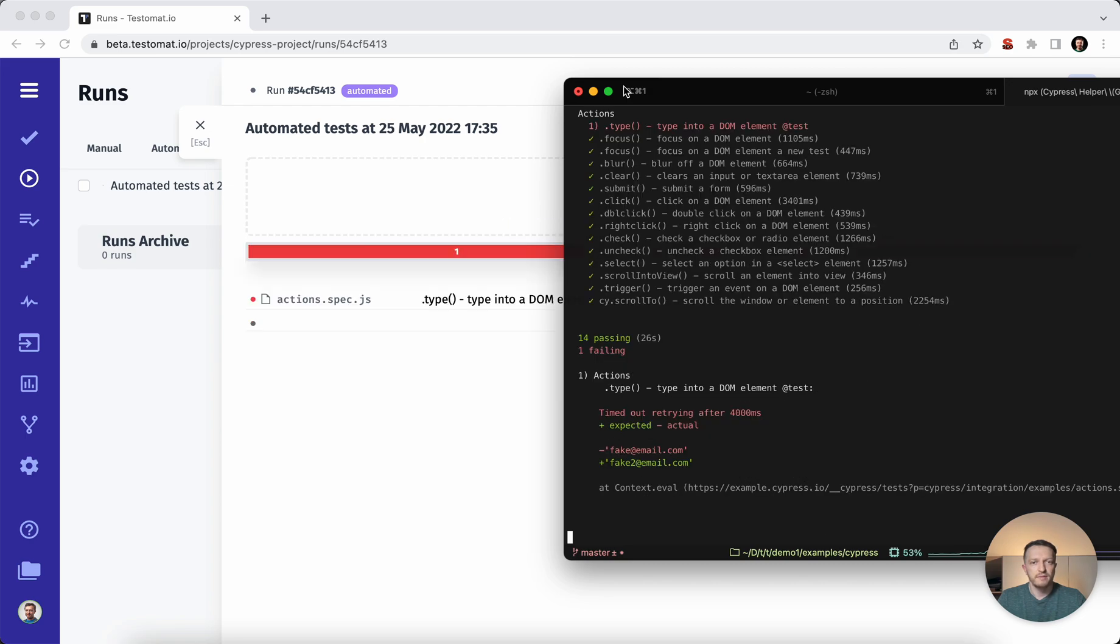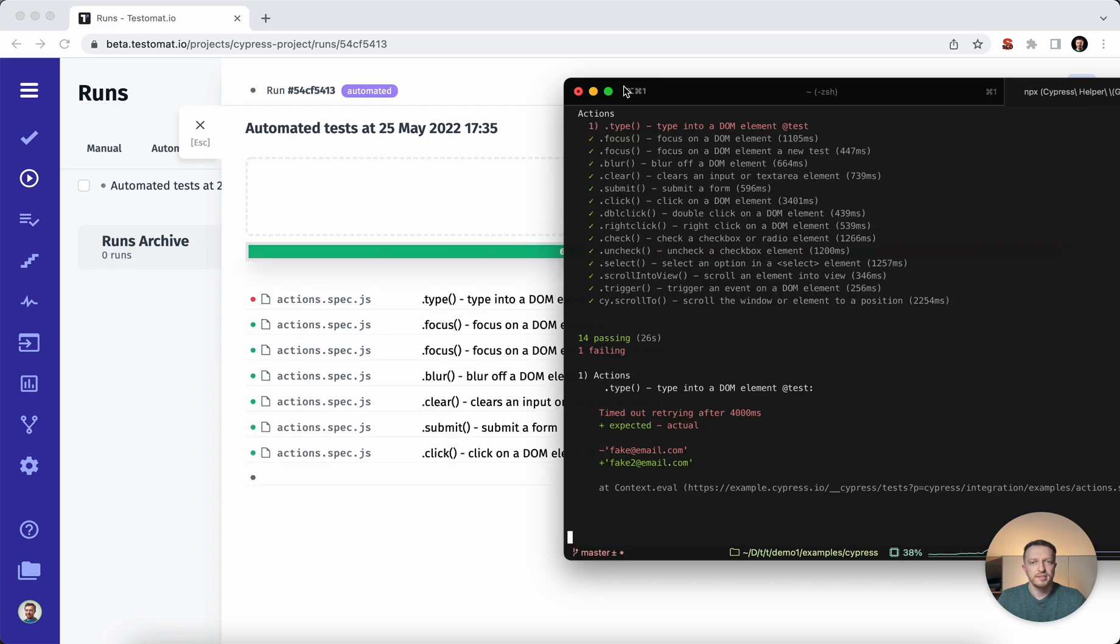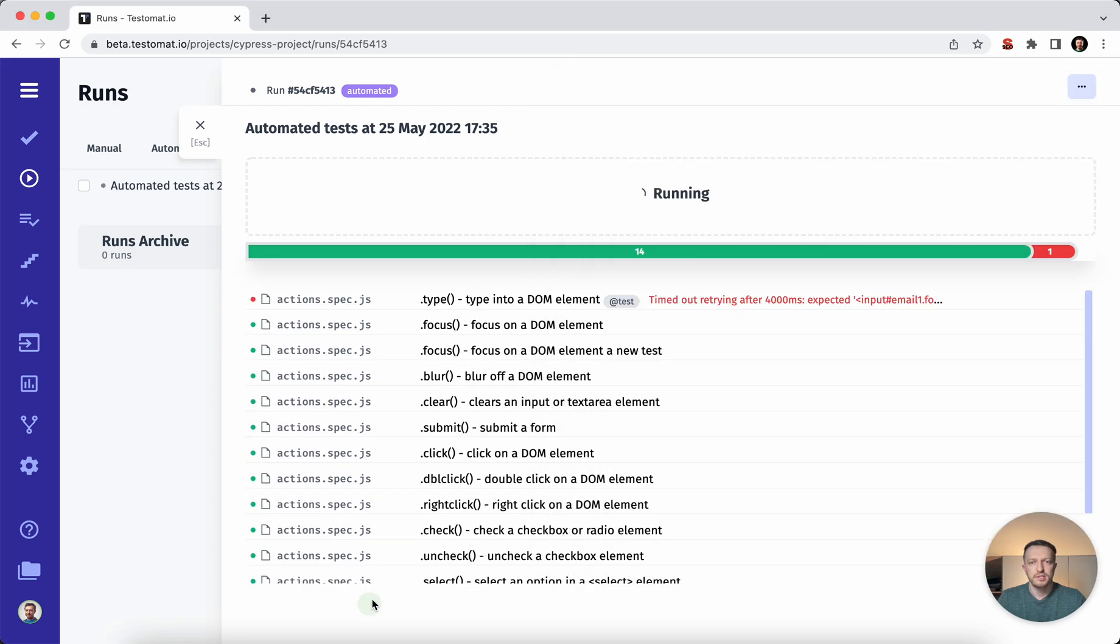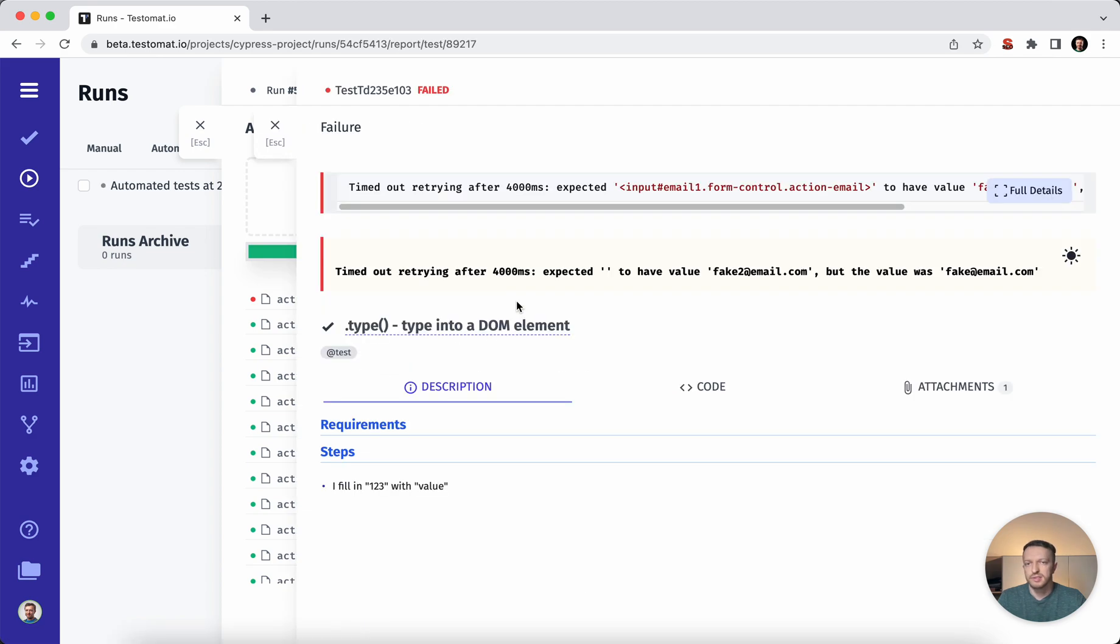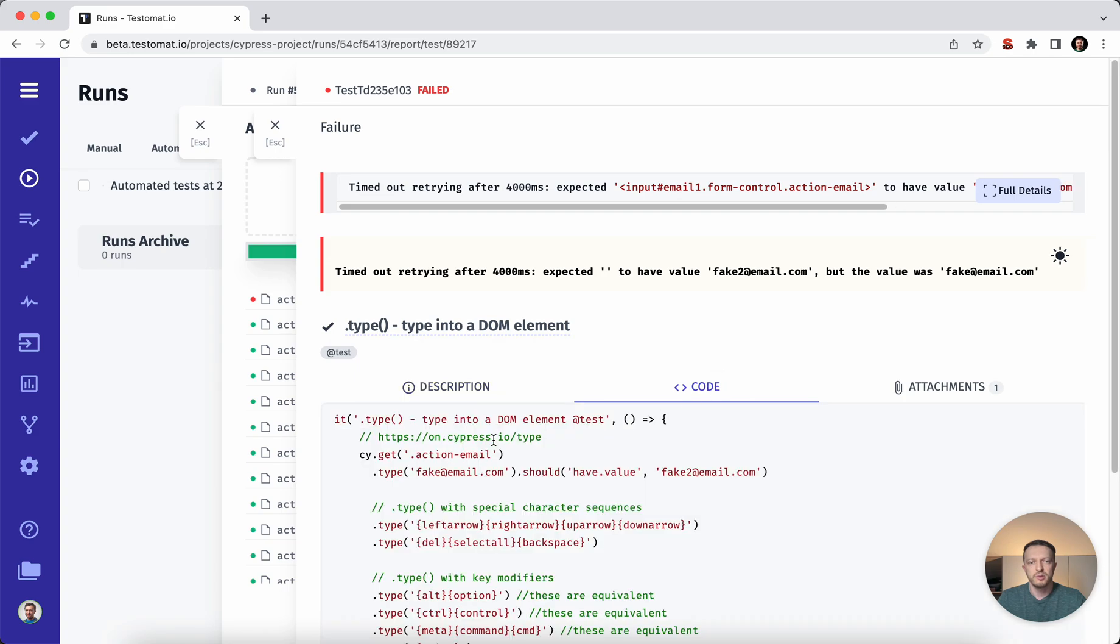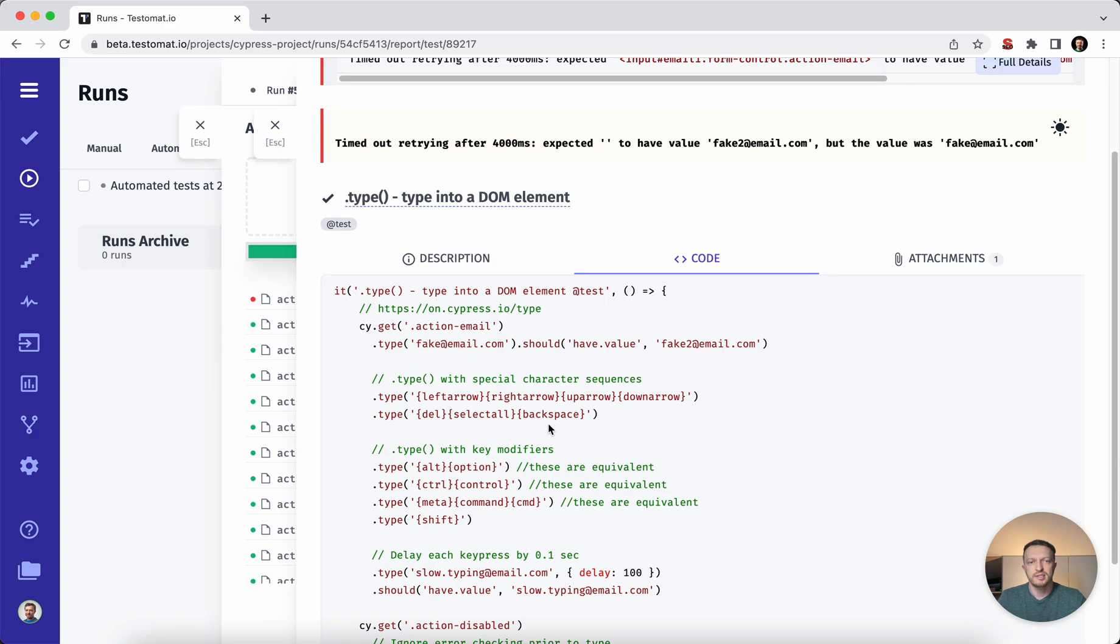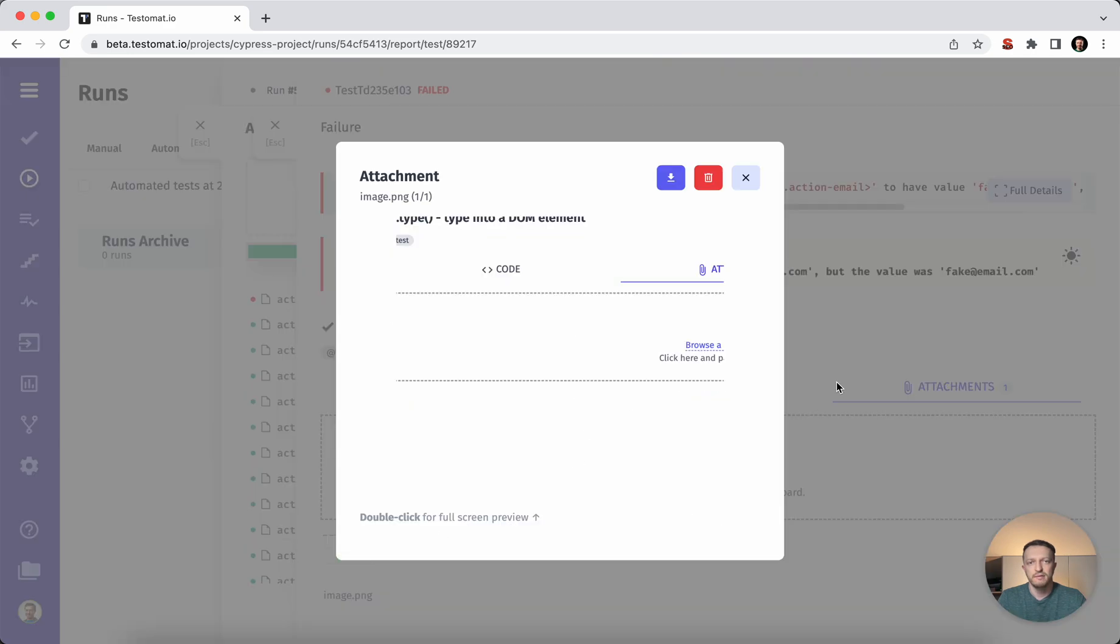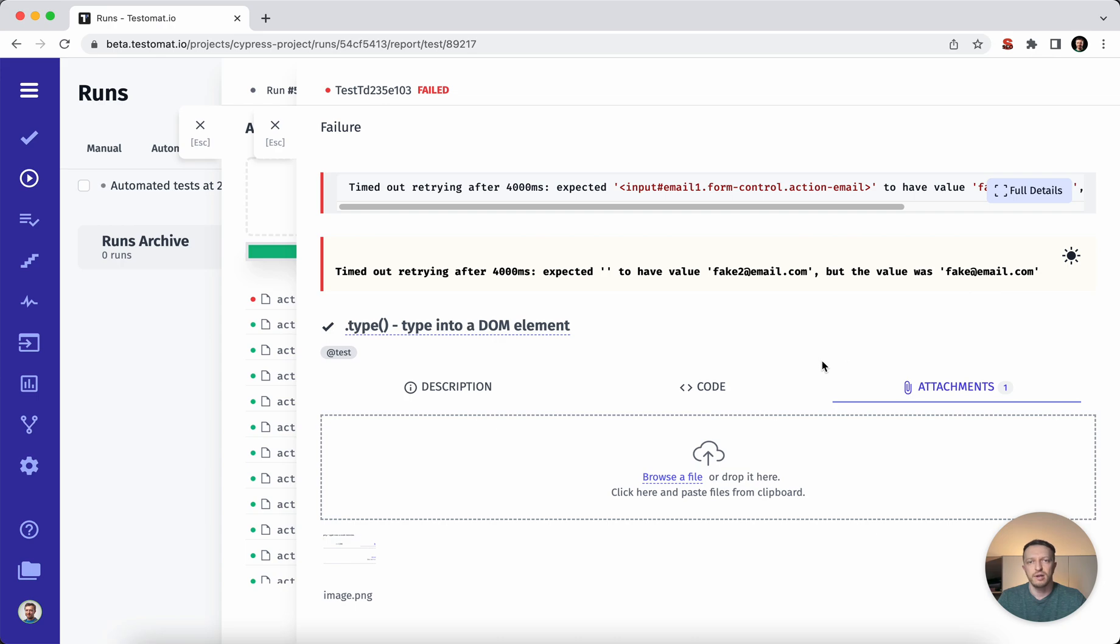In effect, we have implemented the real time reporting. So you don't need to wait until the end. You can open the intermediate results. Here you can see the stack trace, what exact issues you may see, the descriptions, you may see the test code implementation or some attachments if you have. So everything on the one screen.